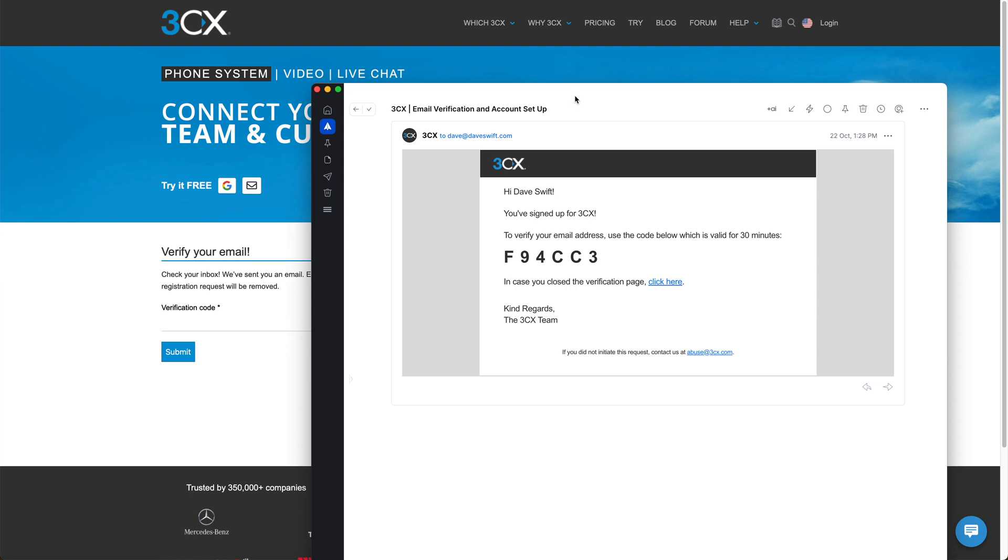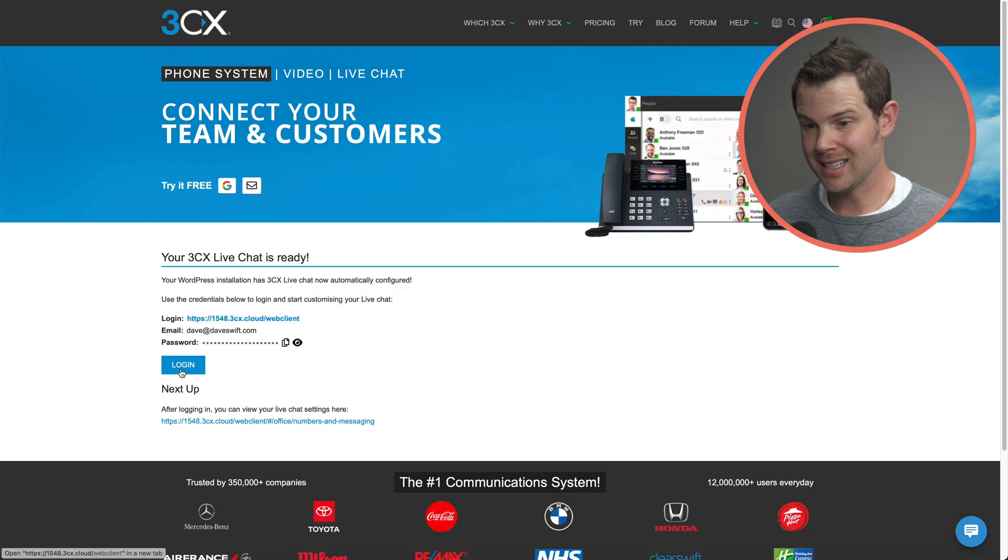The confirmation email hit the inbox. Always a good sign when signing up for a service. It's one thing I look out for. If you can't hit the inbox, I probably don't want to do business with you. So I'm going to go ahead and click the login button.